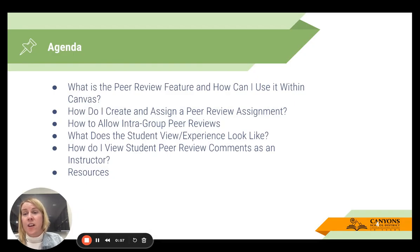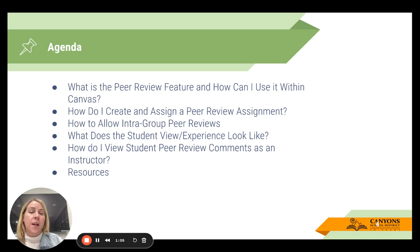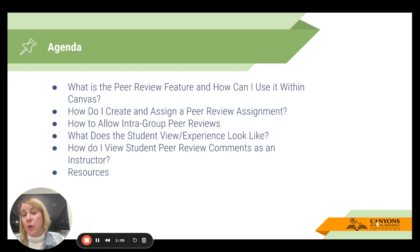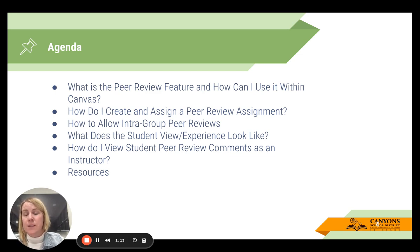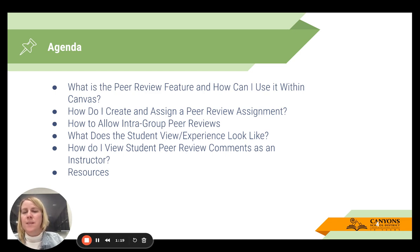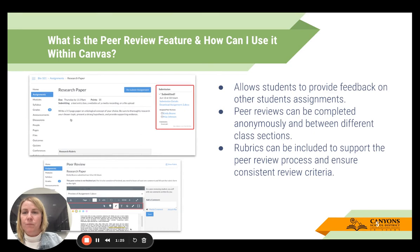Here's a quick rundown of the agenda for this session. I'll start with what the peer review feature is in Canvas and how you can use it. I'll show you how to create and assign a peer review assignment, how to do this for intra-group peer reviews, what it looks like for the student experience, how you can see student peer review comments as an instructor, and then I'll end with some resources.